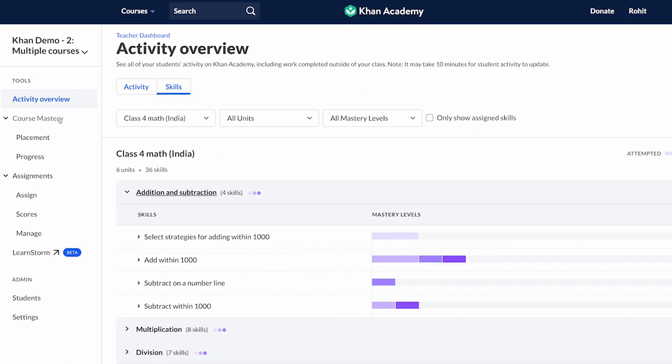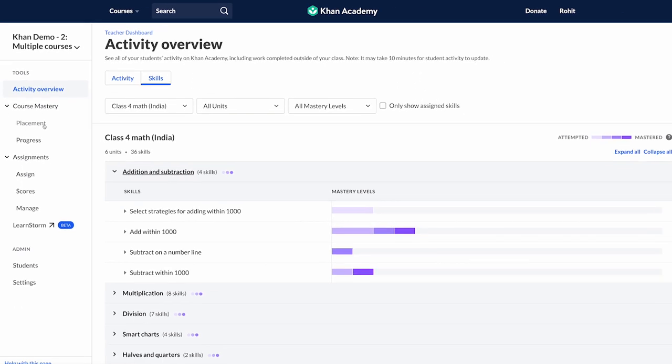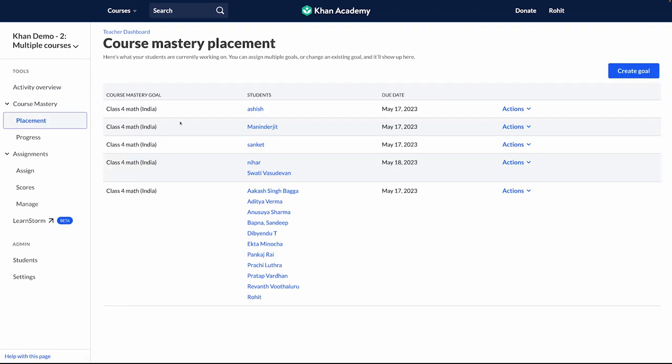We also have the Course Mastery tab. Under this, you can create Course Mastery goals for your class. We will cover more about Course Mastery in our KFE Advanced course.